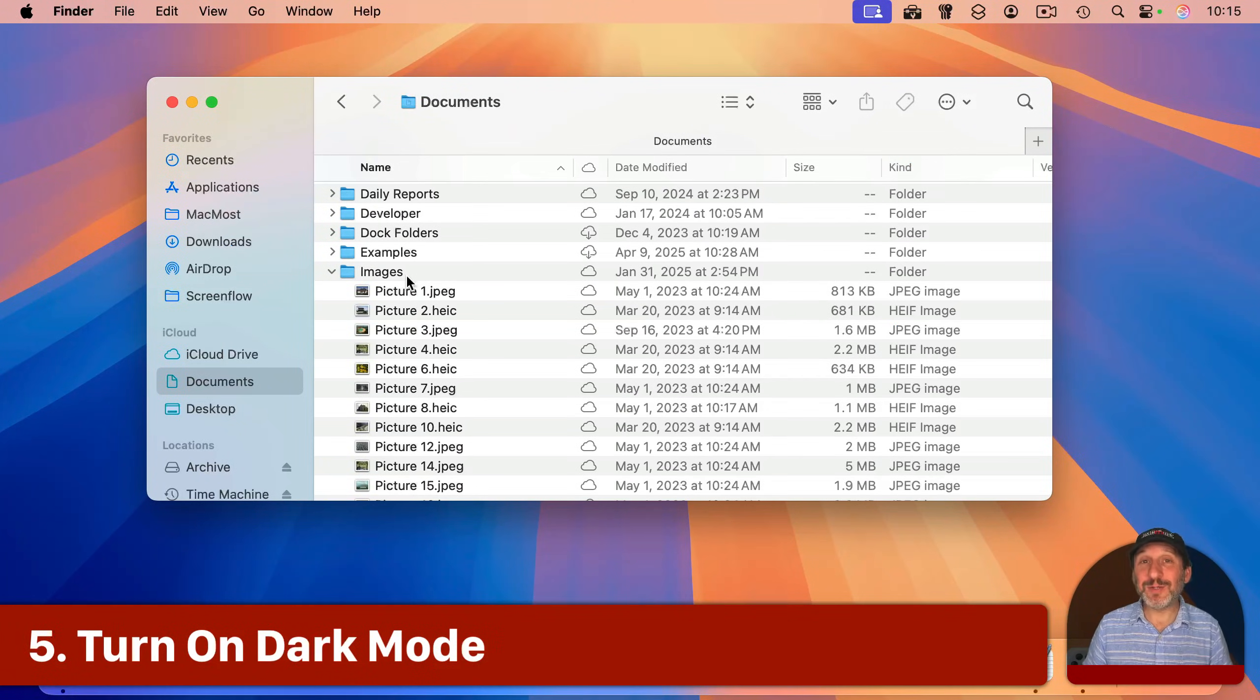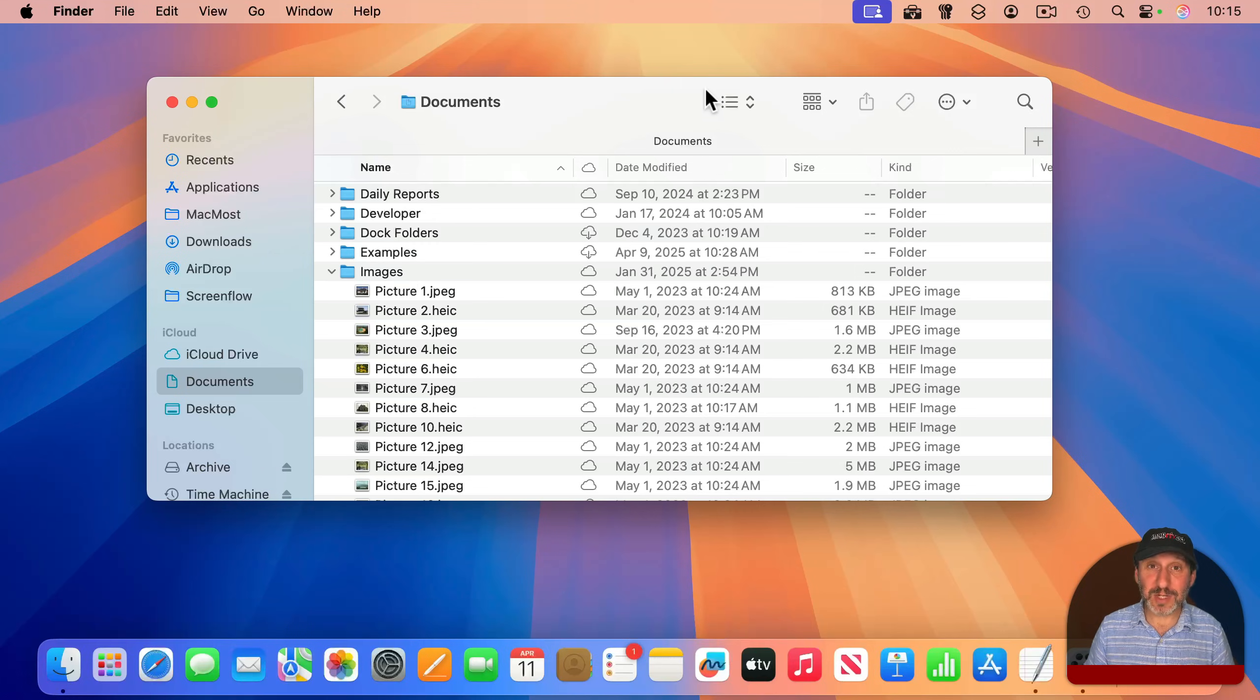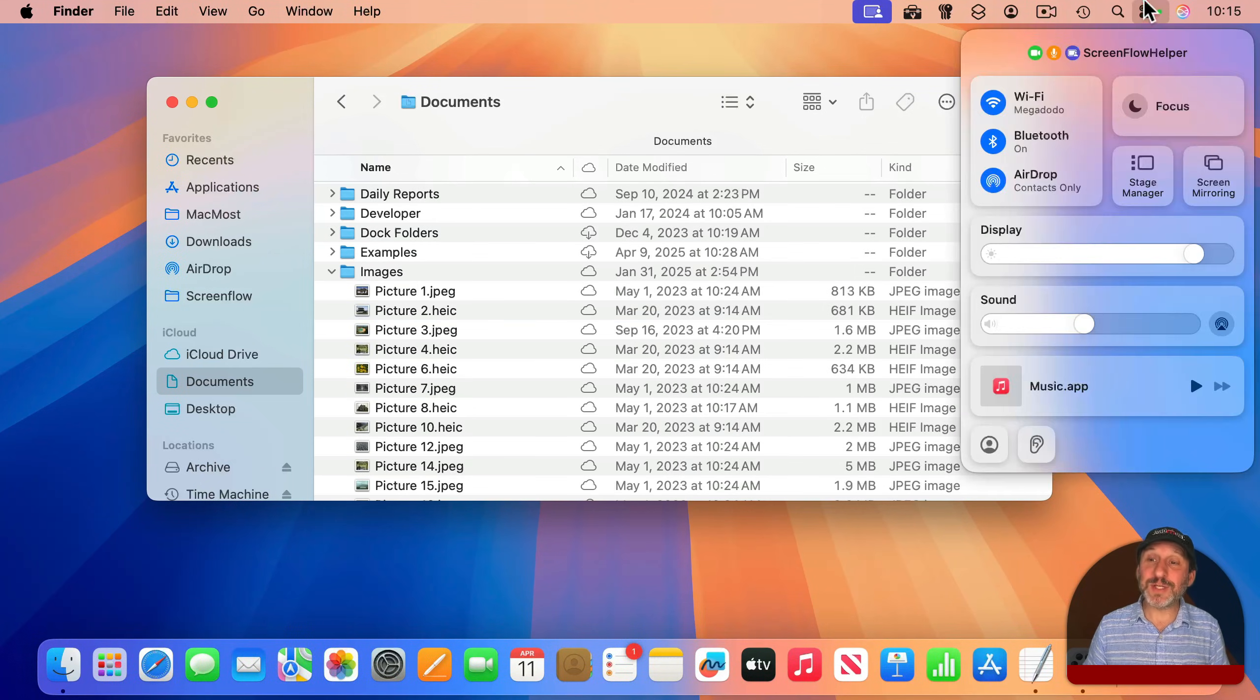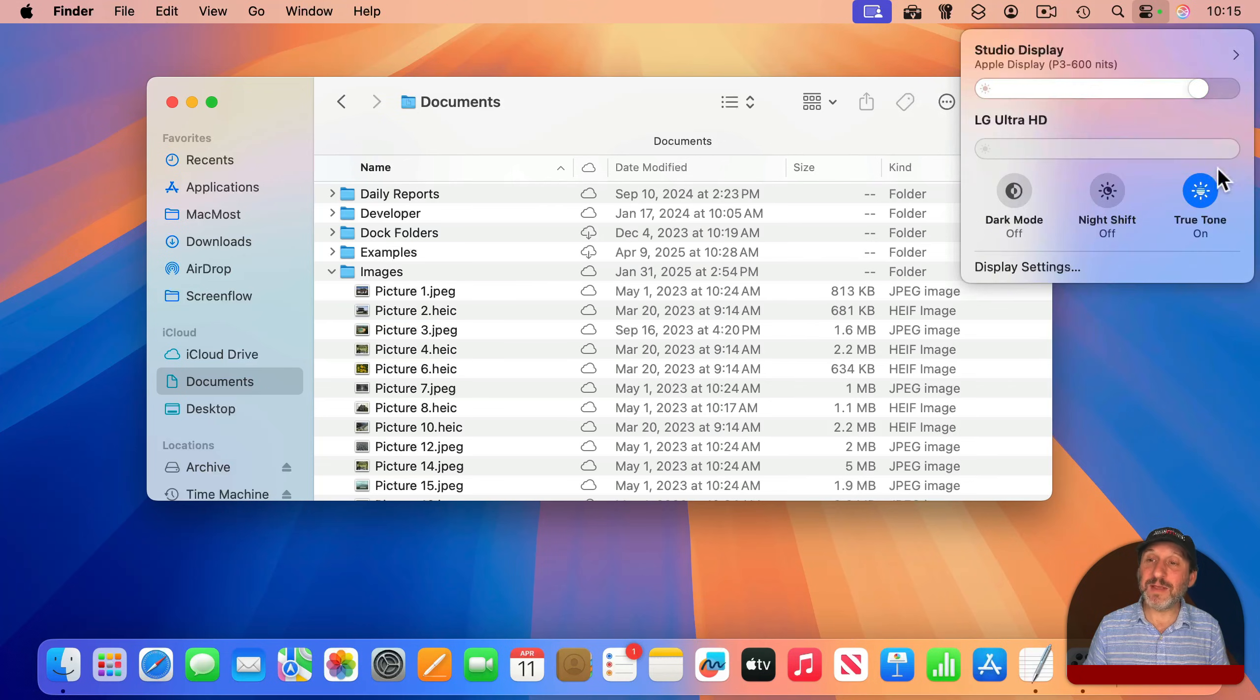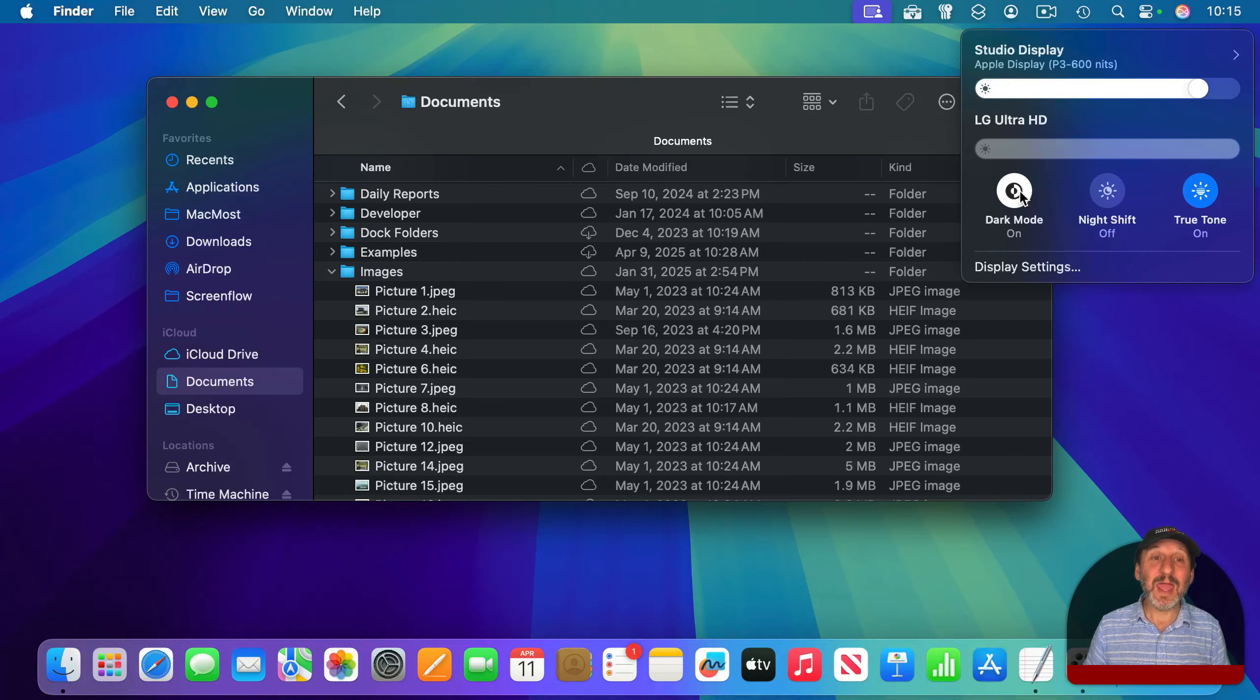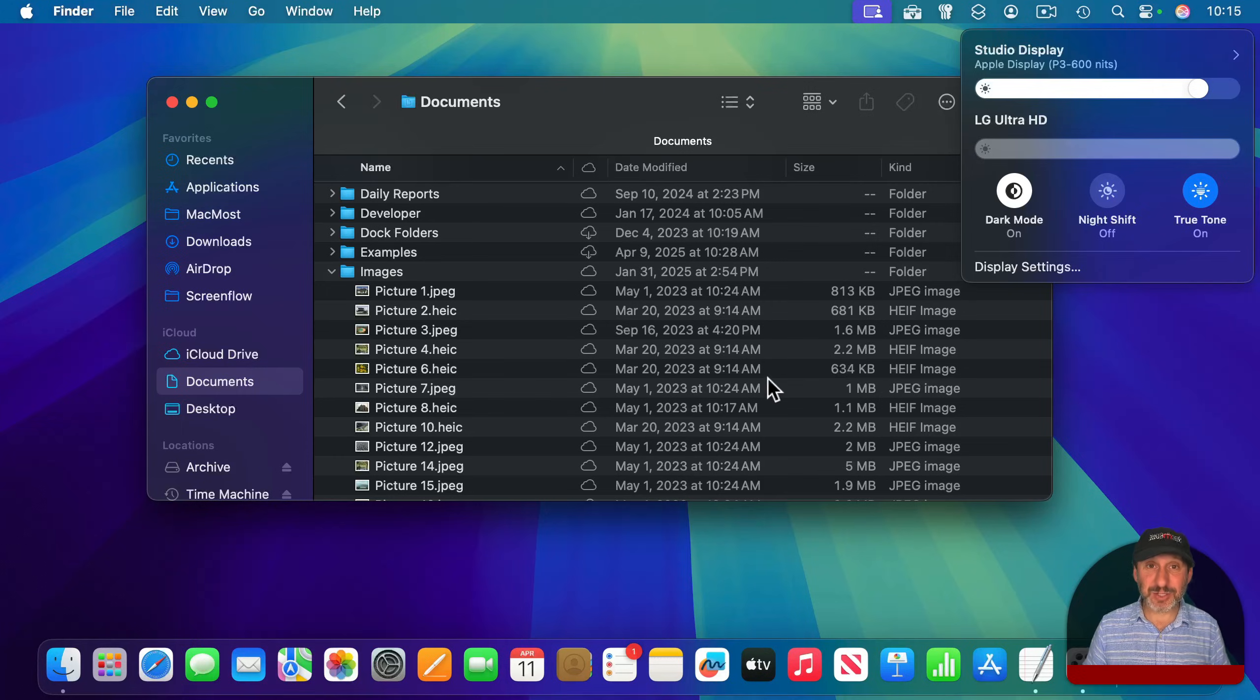Now, there's probably no easier way to change the look of your Mac than simply switching on Dark Mode. It's just a switch, and it really changes everything. So go to Control Center here, and then look for Display. Click on the little arrow here, and it gives you all the display options. There's a button for Dark Mode. Click that, and now you're in Dark Mode. You can see how dramatically everything has changed.